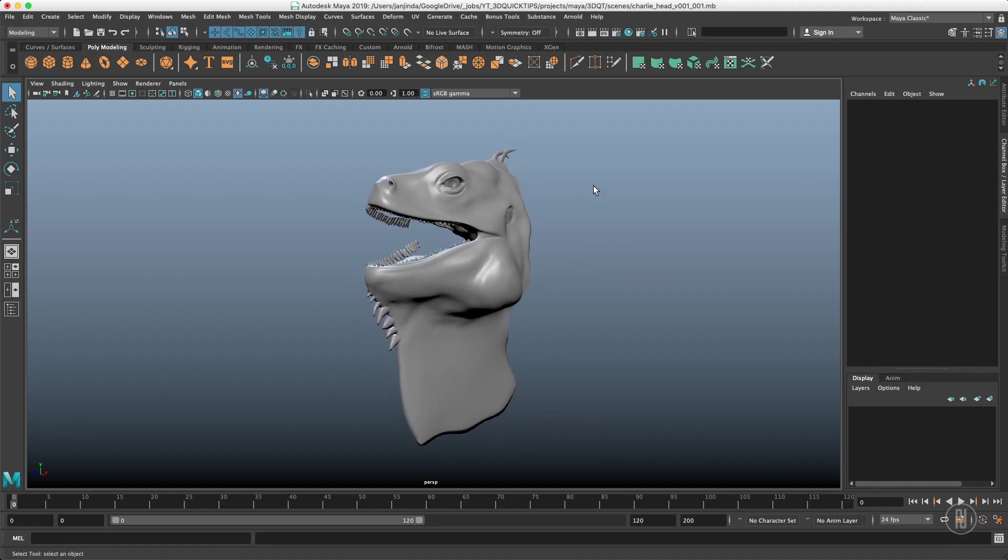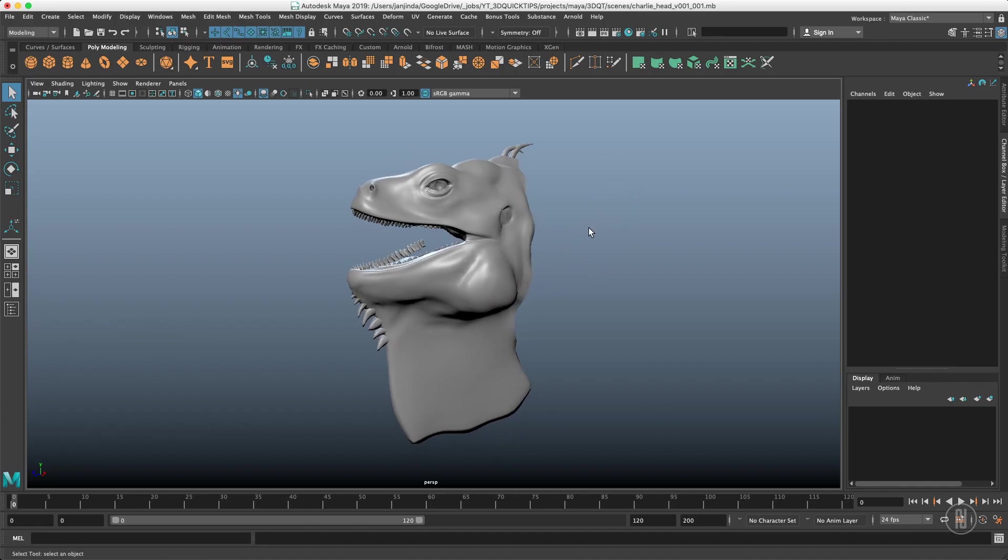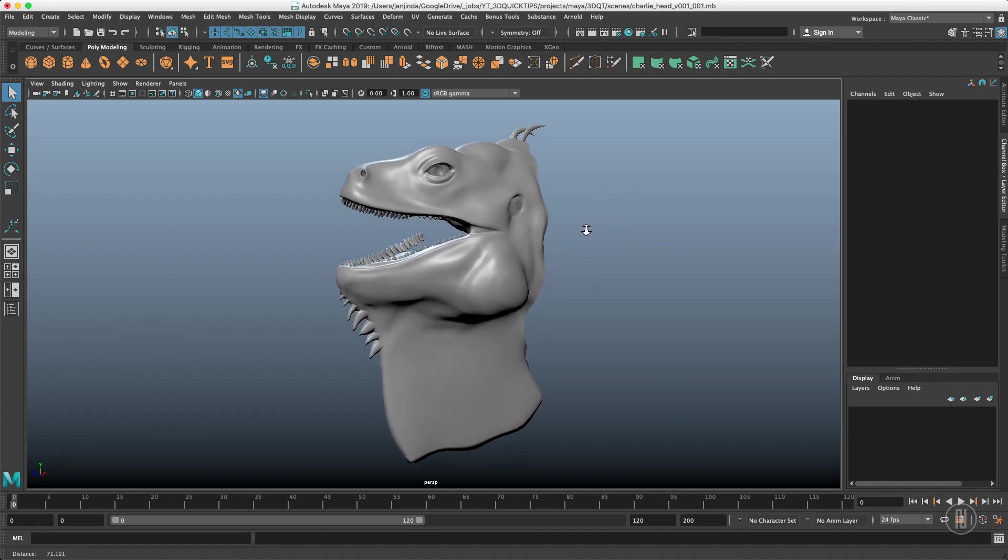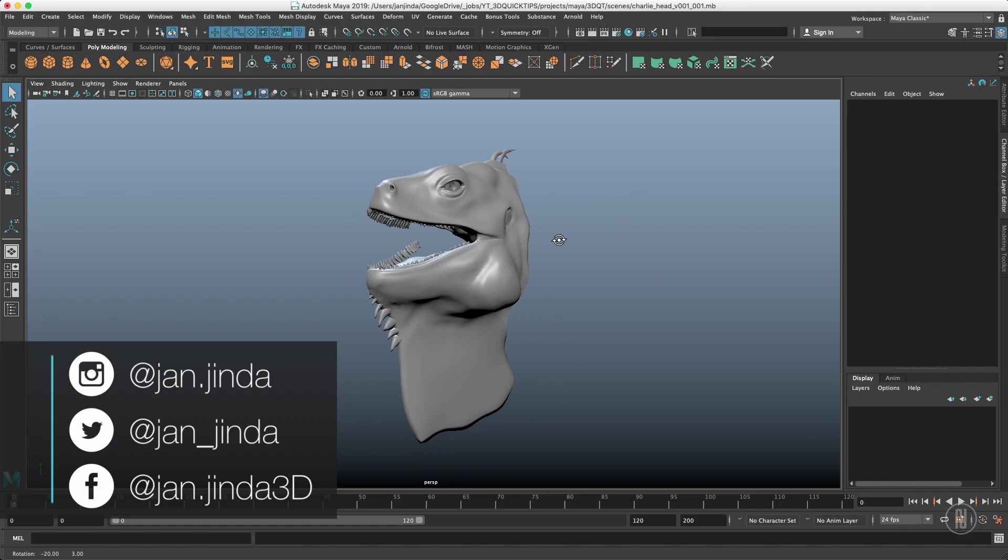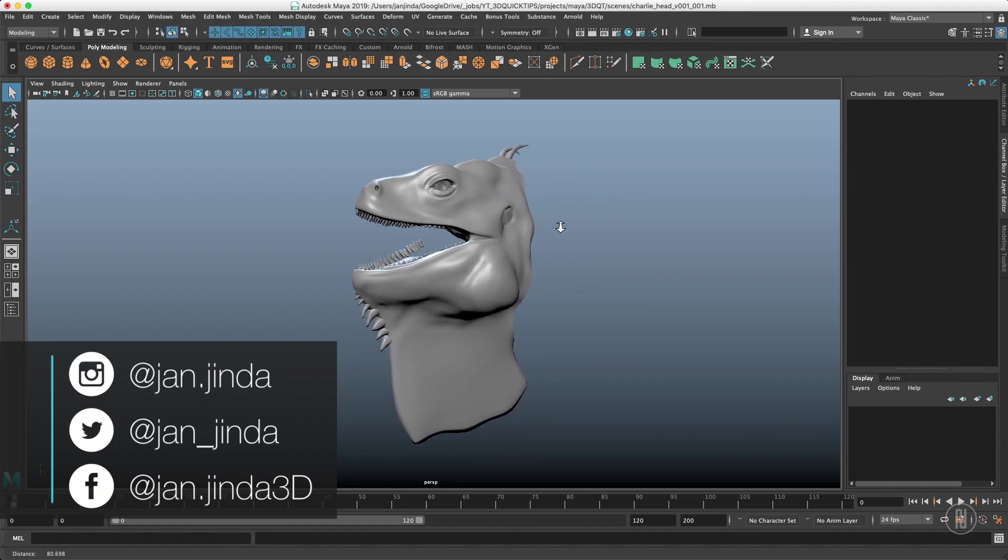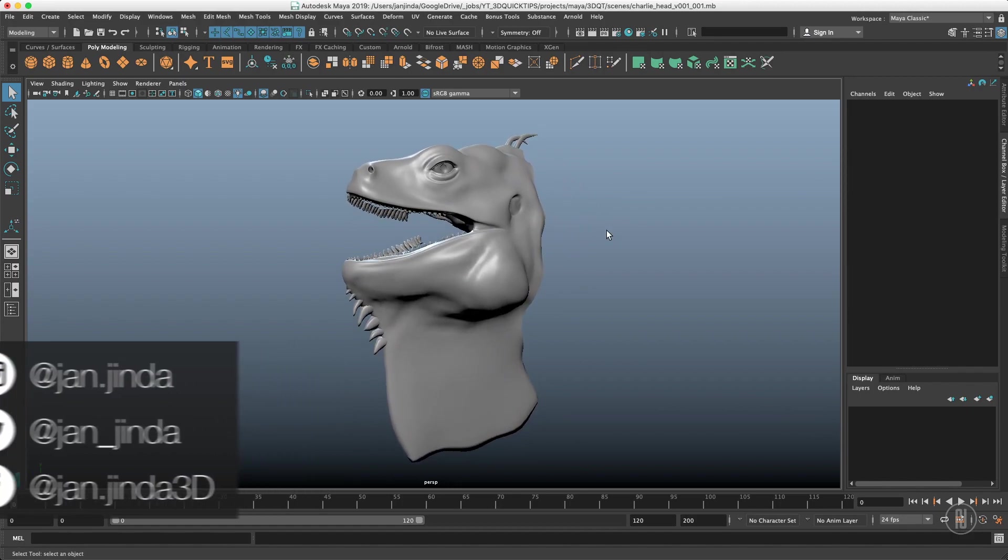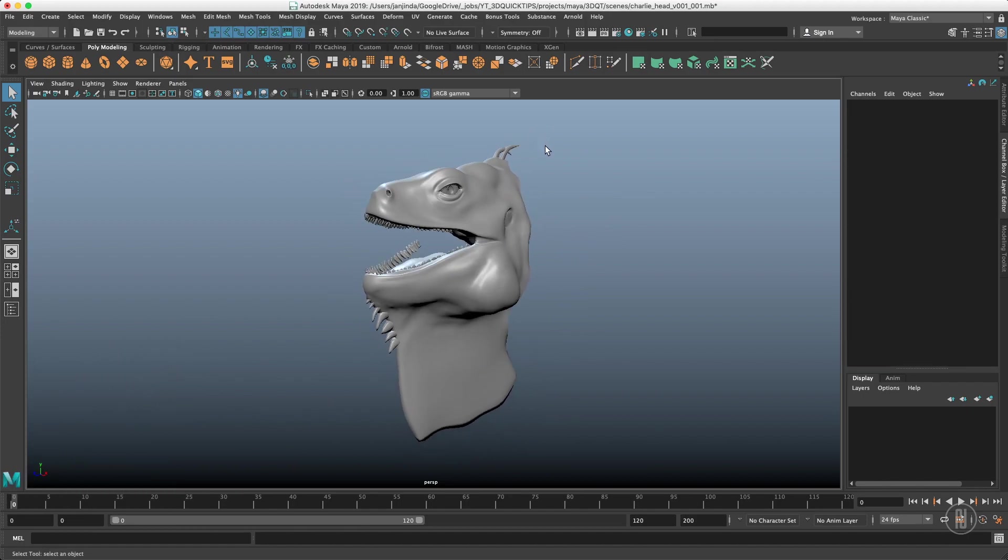By the way, if you want to check the progress of this little guy I'm showing quite often in 3D quicktip videos, be sure to check my social media and subscribe to YouTube channel.